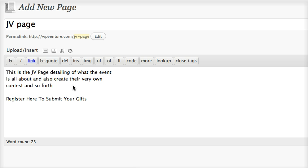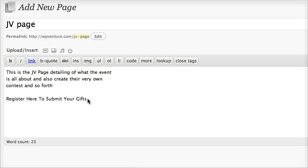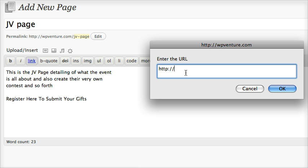Once done, always remember to create the JV page. This is where all your JV partners can see the information about what the event is all about. Just add some details and create a call-to-action text, and don't forget to link this up with whatever URL you installed WordPress Venture.